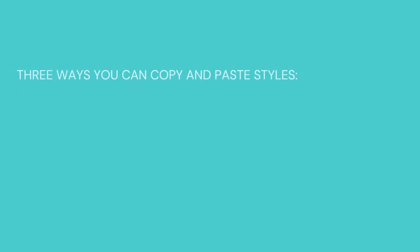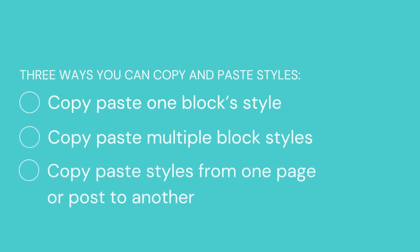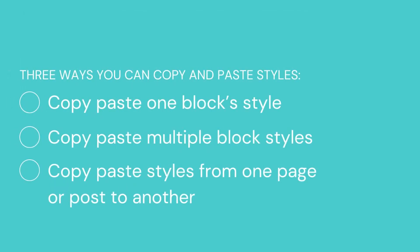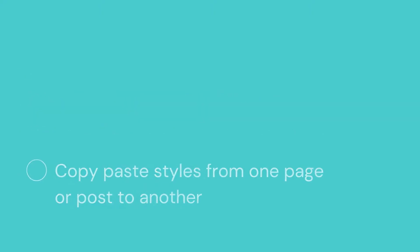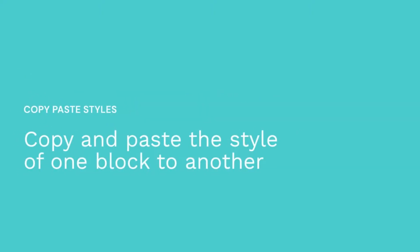To make designing websites much easier for Stackable users, we've given you various options to copy and paste block styles. Copy and paste the style of one block to another.